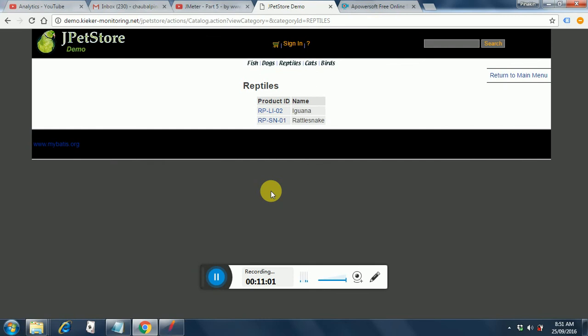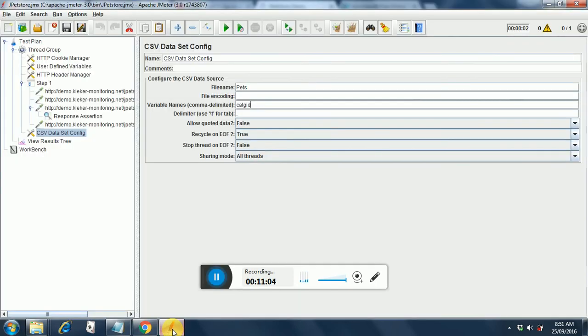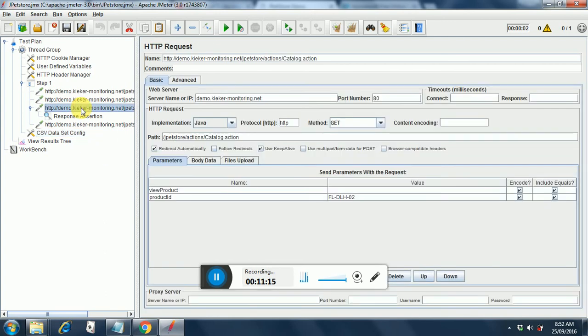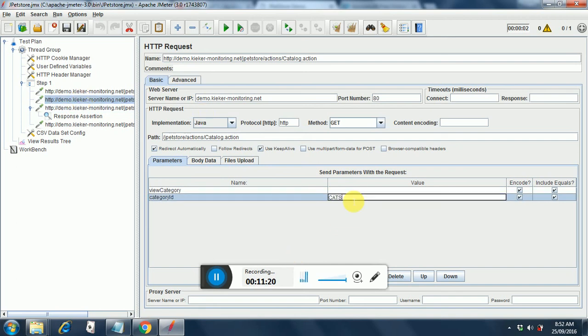So our file is ready. Let's put a csv. So file name is pets. The category id. So now we have to use this category id. Where we use the hard coded value of cats. Here. So how do you use the variable here now? Dollar curly brace.